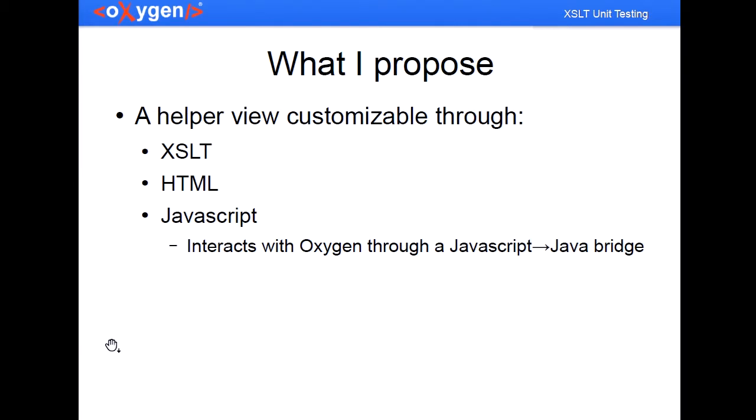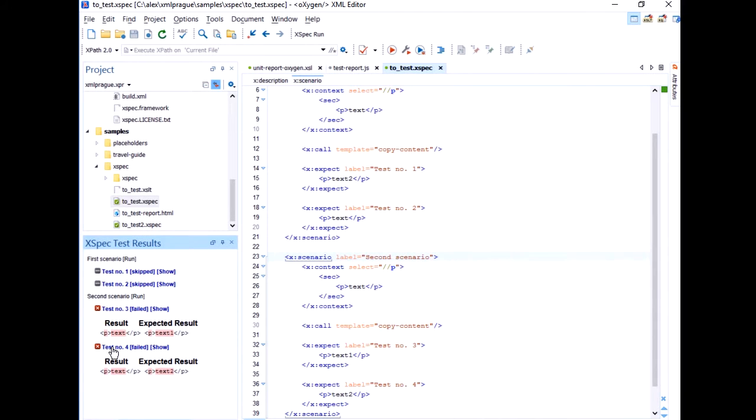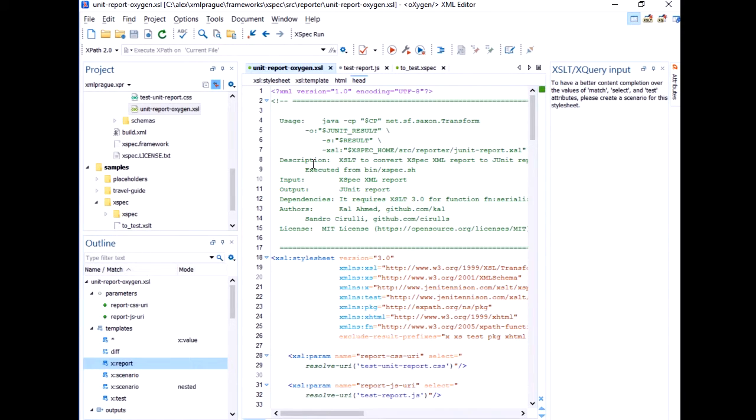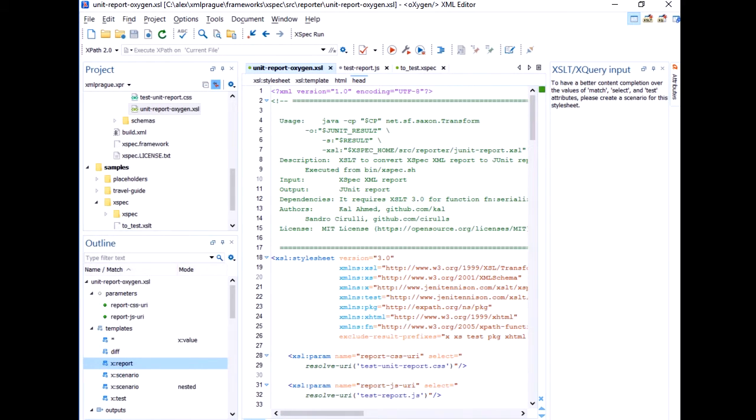What's interesting is that this helper view is customizable through XSLT, through HTML, and through JavaScript. So the way I did it is, again I used the JavaFX web browser. And the content that is fed to this web browser, the output is generated, the HTML fed to this web browser, is generated by this XSLT. So if you want to change how it looks like, you just change the XSLT.